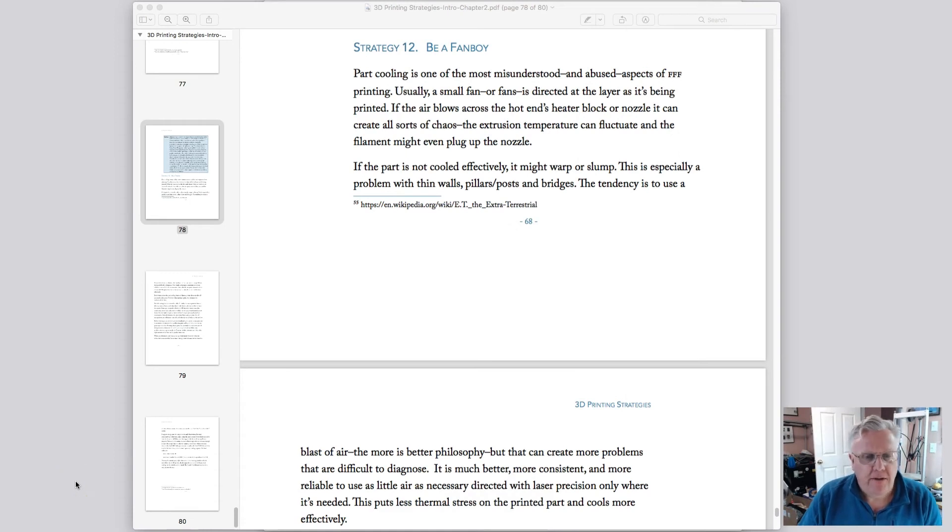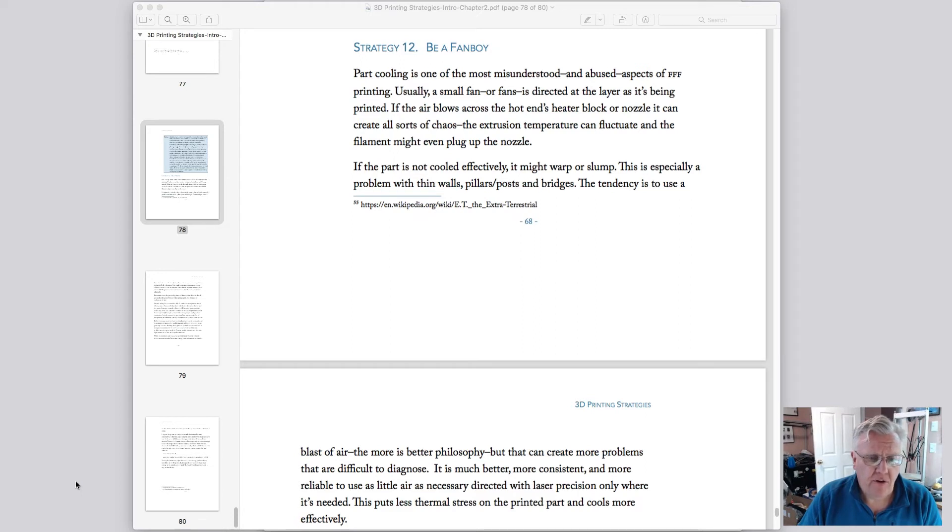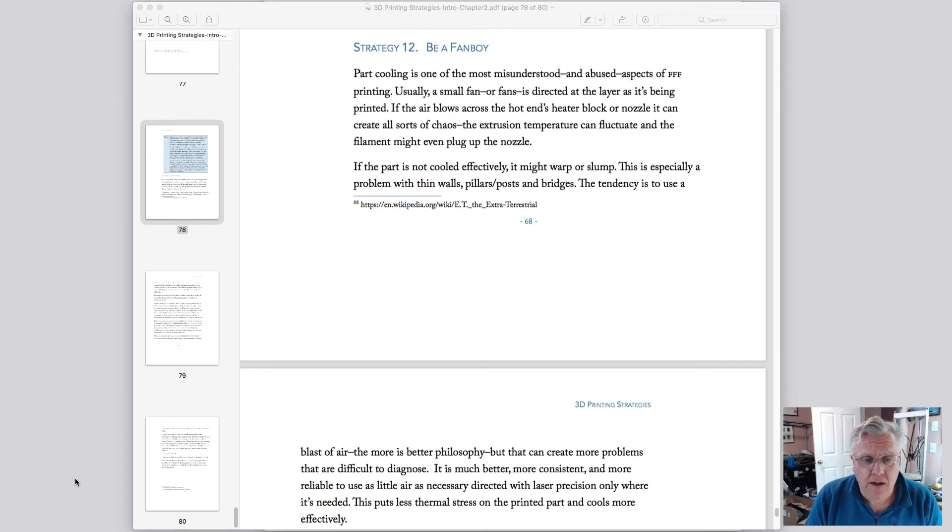So okay, so we've seen how the tusk airflow actually does work and you can actually blow a lot of air on your part by turning the fan up to 75%. I usually print in the neighborhood of 50 to 60%.